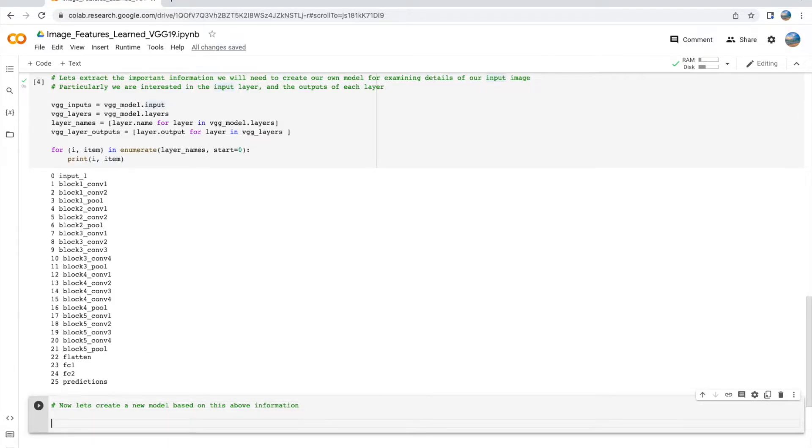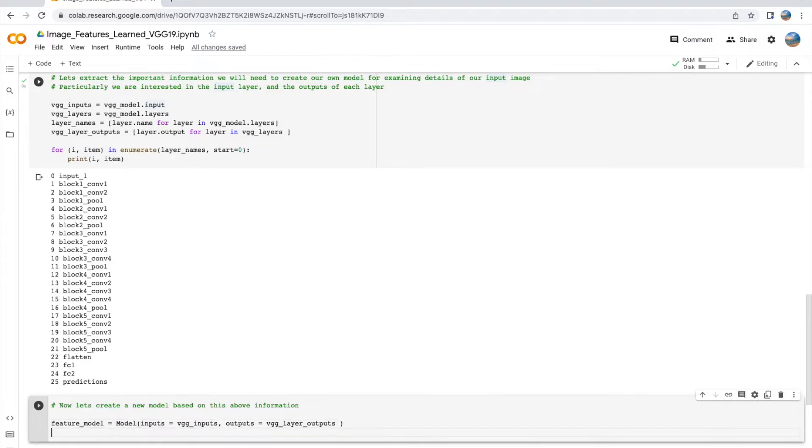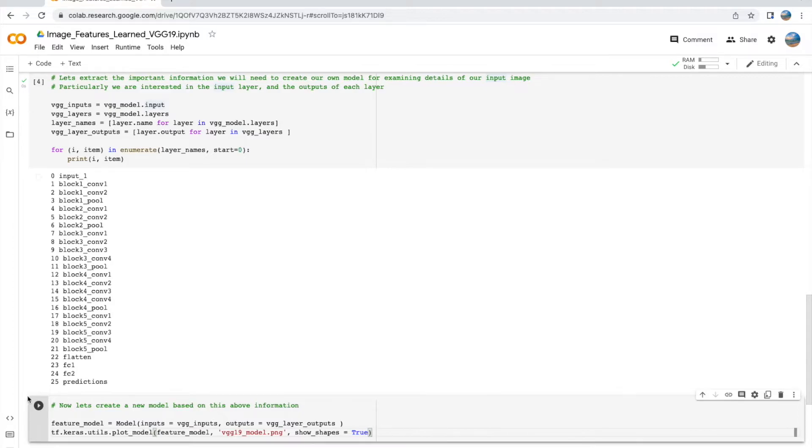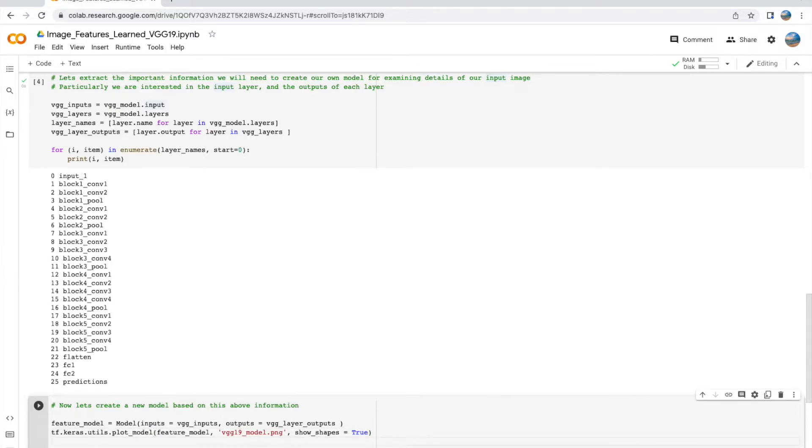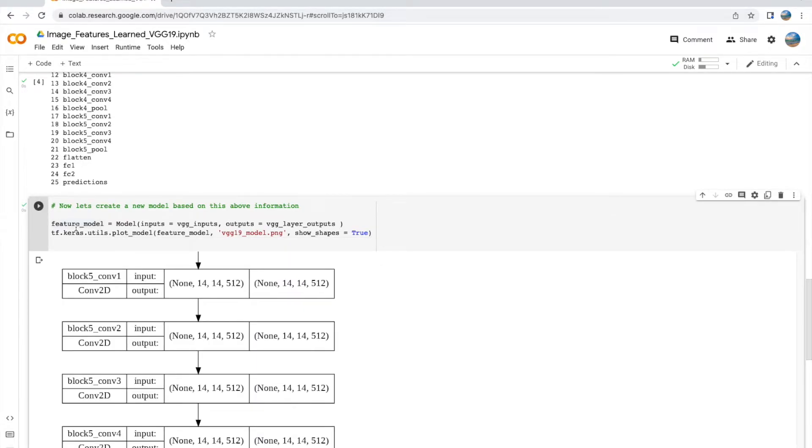Now that we have extracted the information about the inputs and the layers, let's create a new custom model using this information. We will call this model feature_model, and it's going to use inputs equal to vgg_input and outputs equal to vgg_layer_outputs—these are the variables we extracted in our previous step. Now we can also plot this model to take a look at this custom model that we just created.